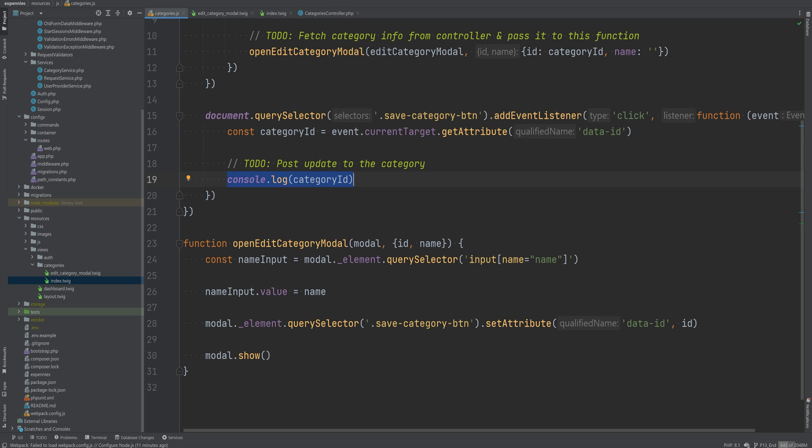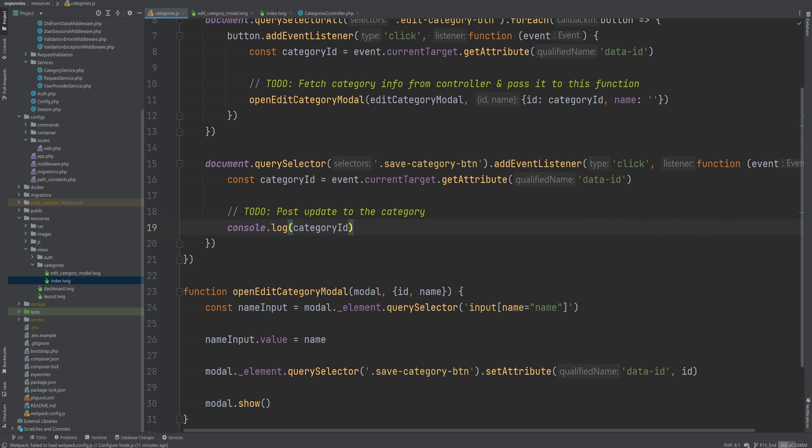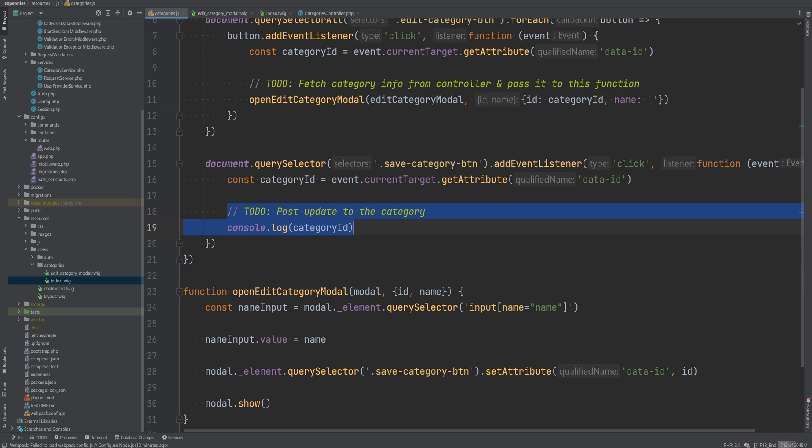So what we need to do is that we need to make two AJAX calls here. One to fetch the category info so that we can pass to this open category model as I mentioned before. We need to pass the name correctly and then the second call to actually save the category information.